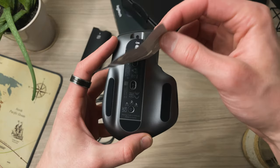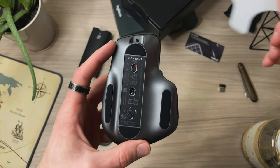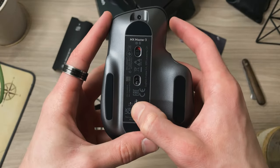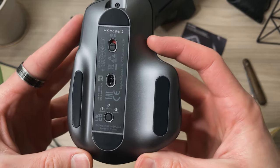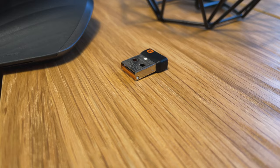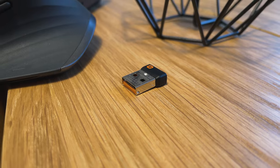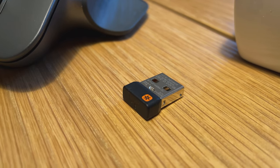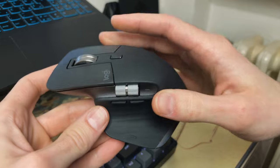It allows for Bluetooth connectivity, connecting up to three devices which you can switch between using this little button at the bottom of the mouse. You can also use the unifying receiver instead of Bluetooth which will in theory give you better precision and lower latency for gaming and stuff like that.